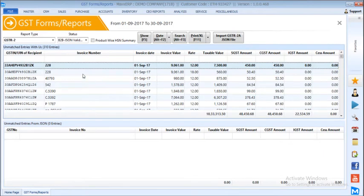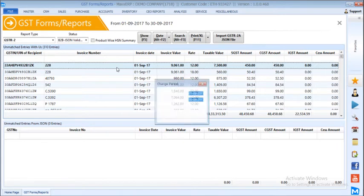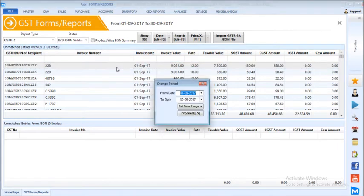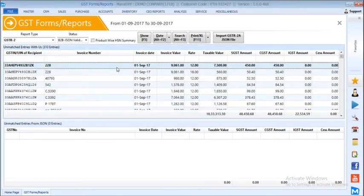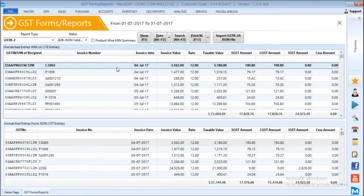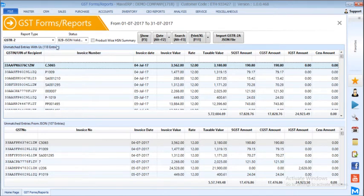Here you can see the unmatched entries. Currently we are seeing it for September month and imported the July month file. Let's change the date to July. And now if you see the validation, it has been reduced to 118 entries.